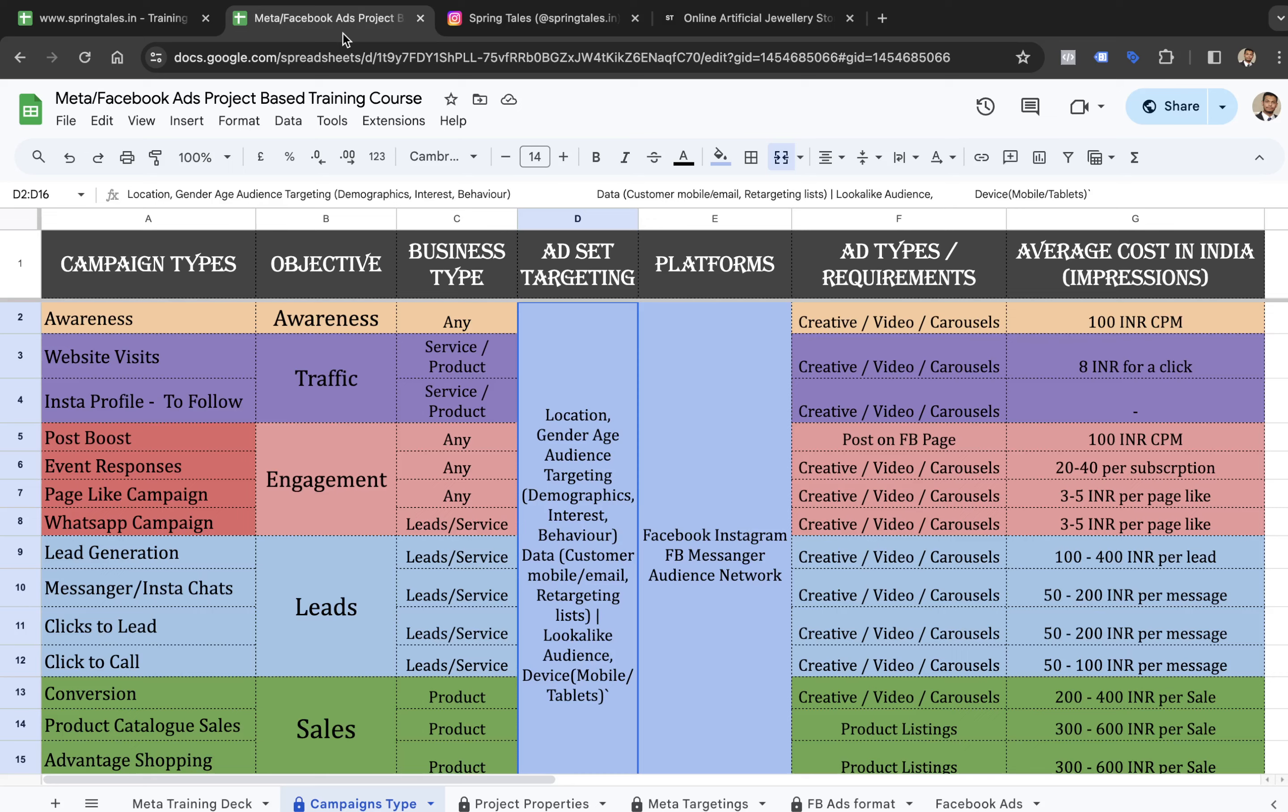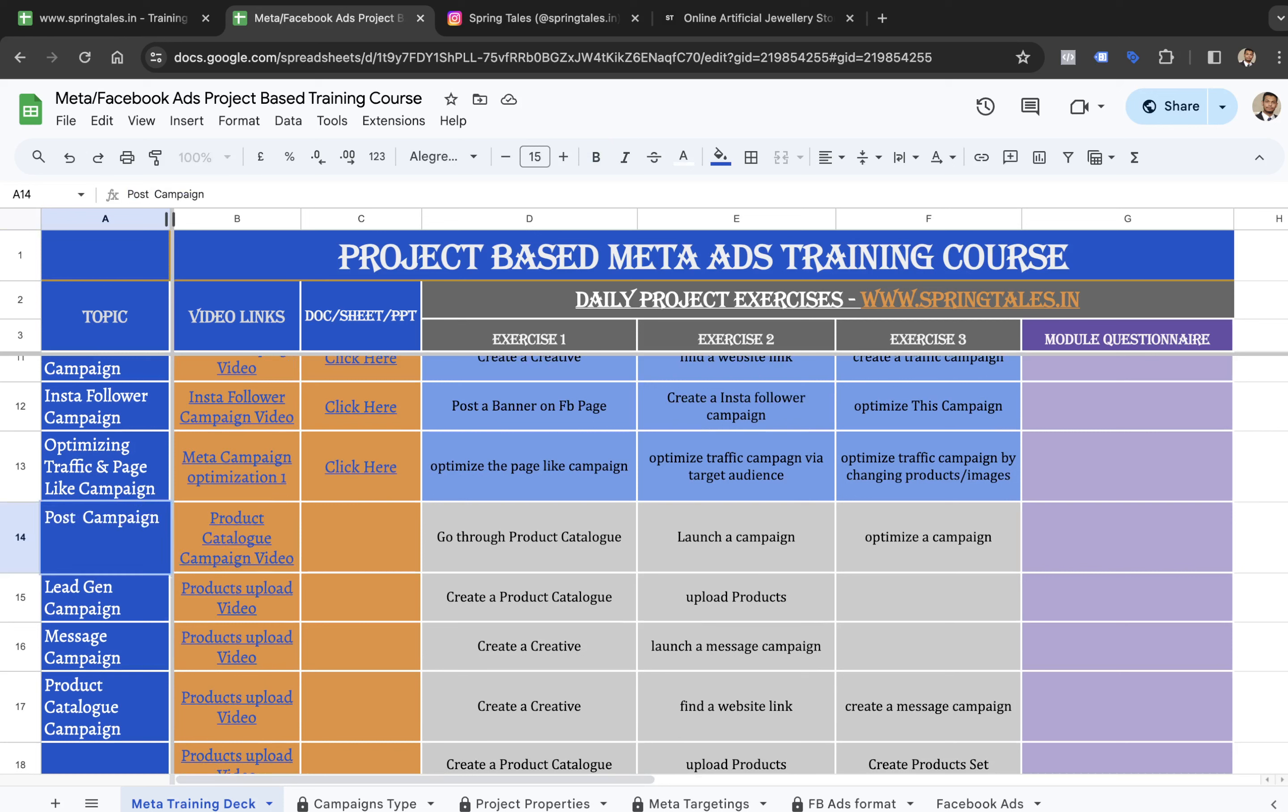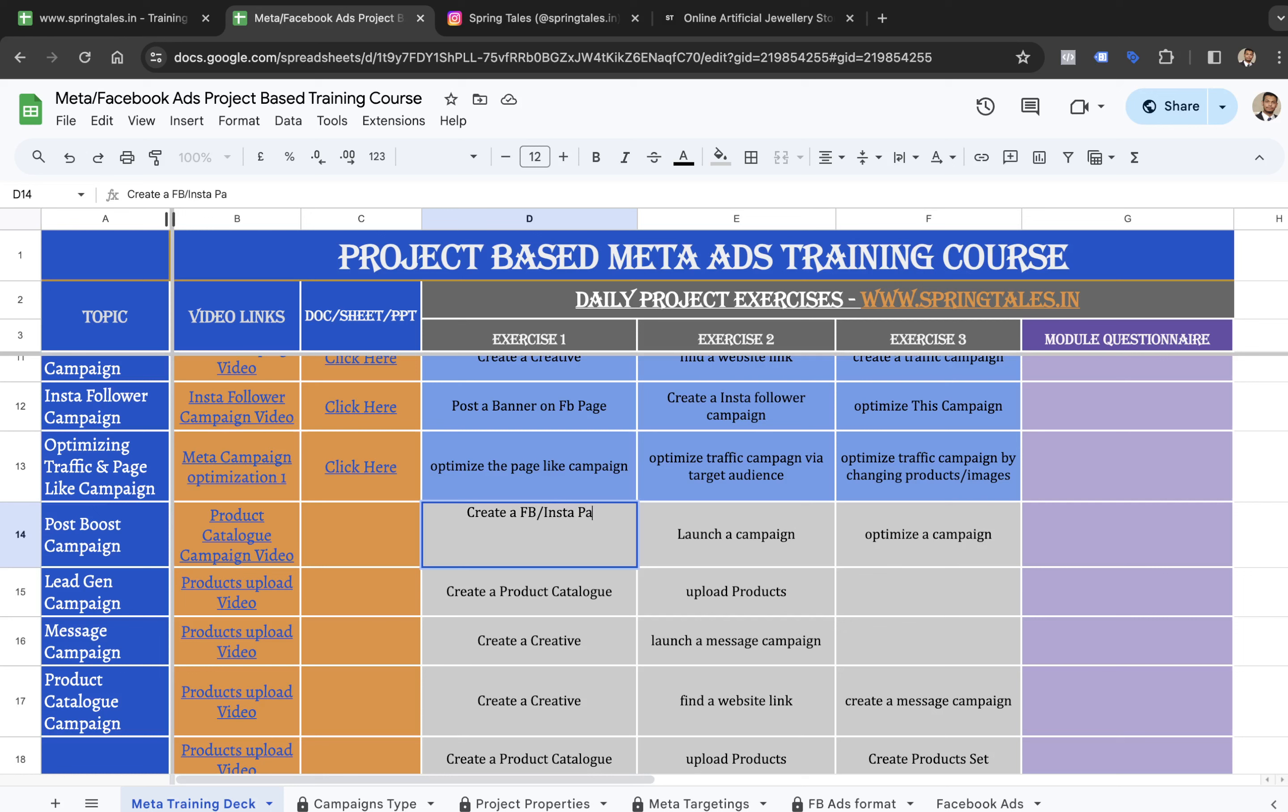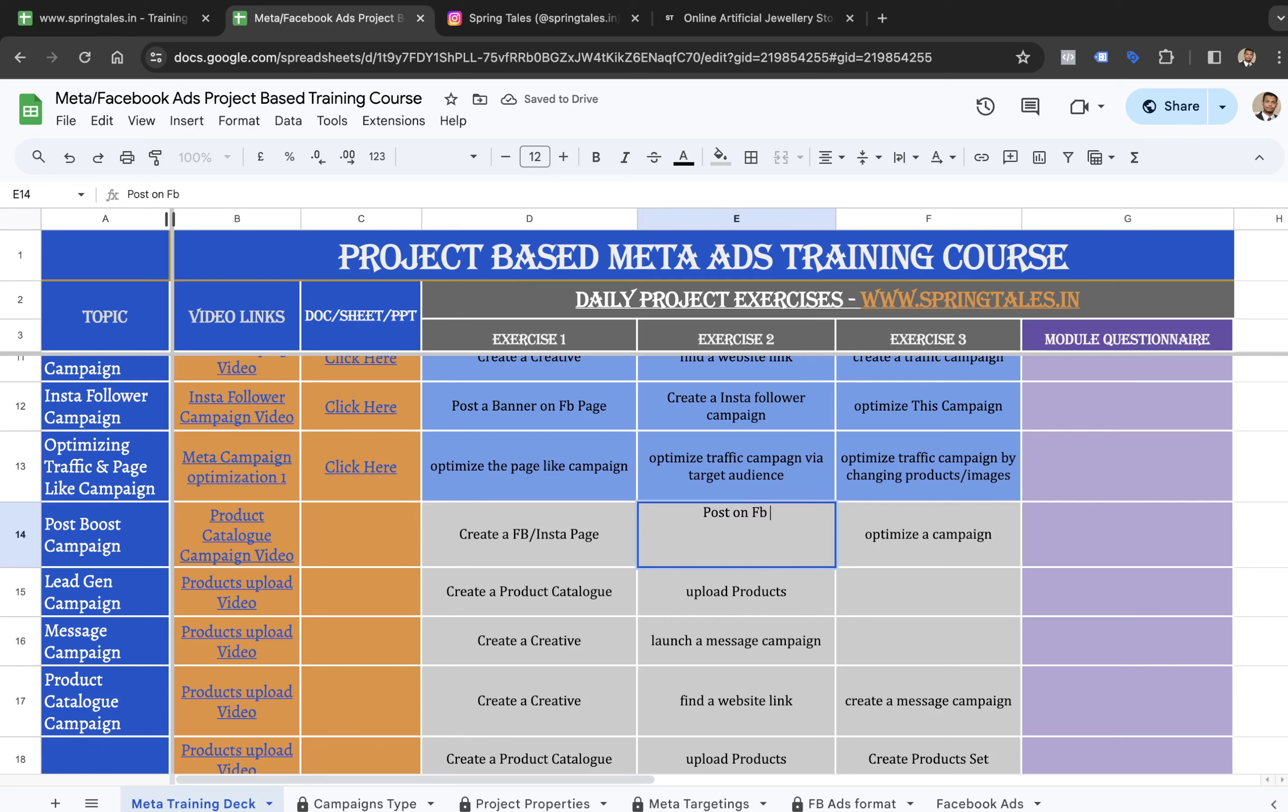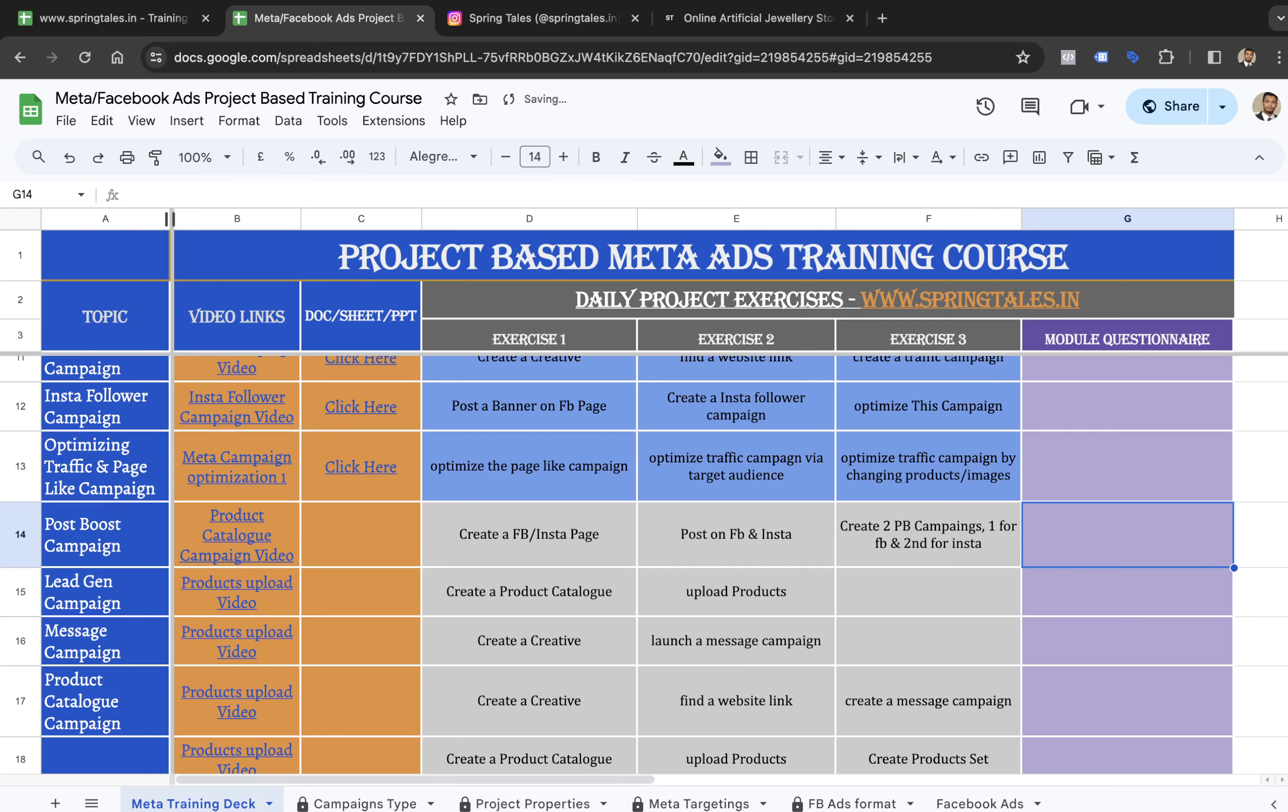Now exercises for people who want to learn digital marketing in depth. Someone who is really looking forward to become a marketer. Post boost campaign. First of all, I want you to create a page if you have not created it yet. Create a Facebook or Instagram page. If you already have this page available, then post on Facebook and Instagram. Then create two posts, two post boost campaigns. One for Facebook and second for Instagram. This is for post boost campaign.